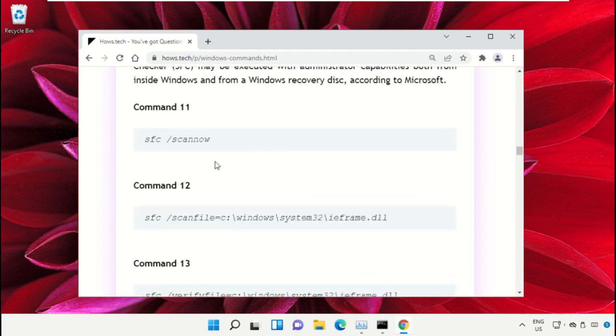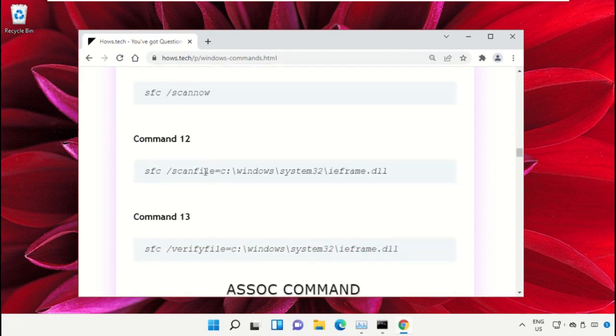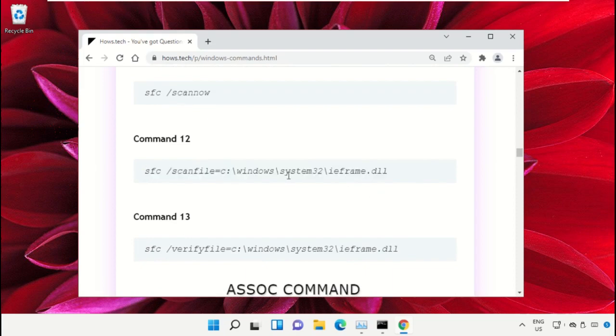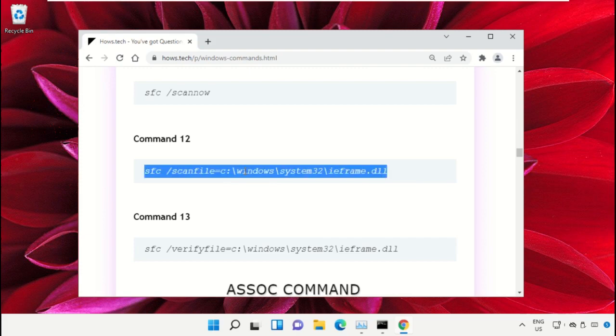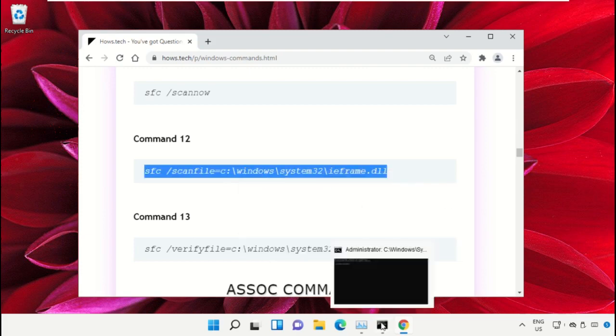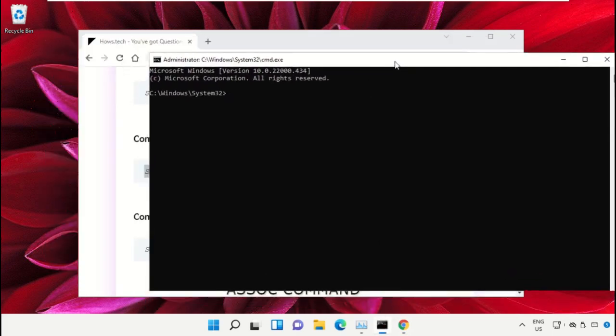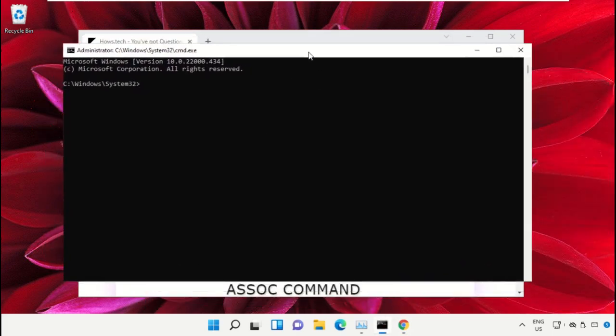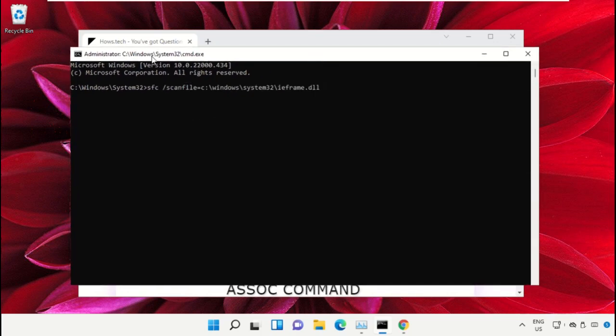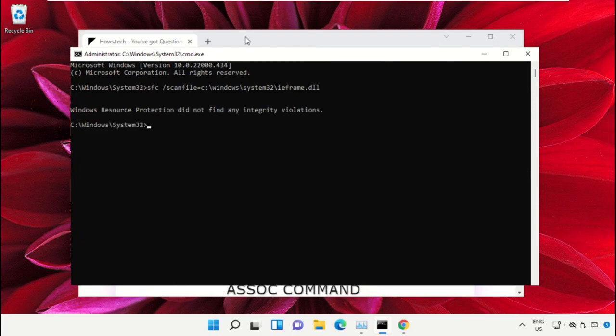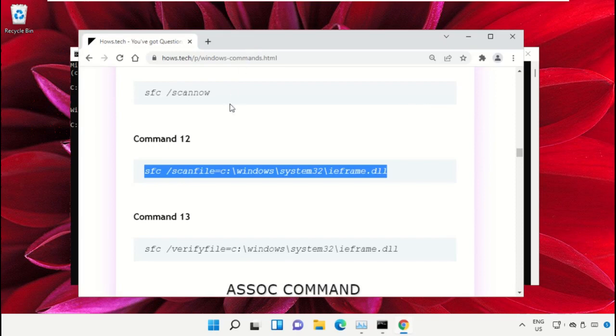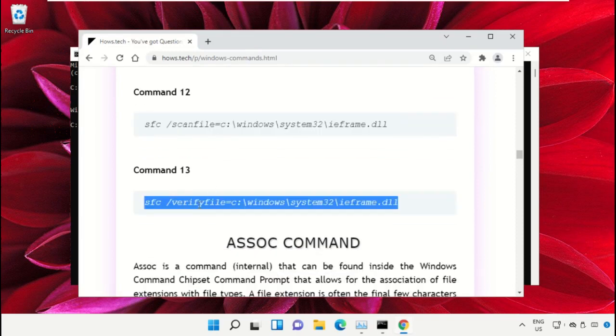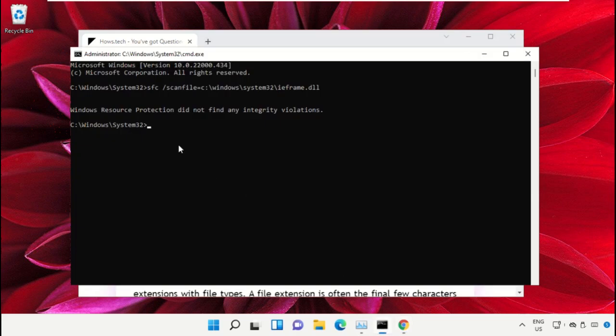On this window, scroll down and search for command number 12. Copy this command by right-clicking and selecting Copy. Go back to the Command Prompt window and right-click to paste, then hit Enter to execute it. After that, copy command number 13, go back to Command Prompt, right-click on the black area to paste, and hit Enter to execute it.